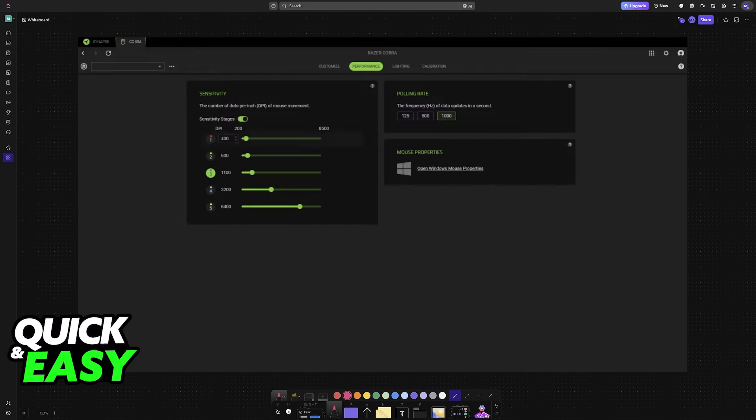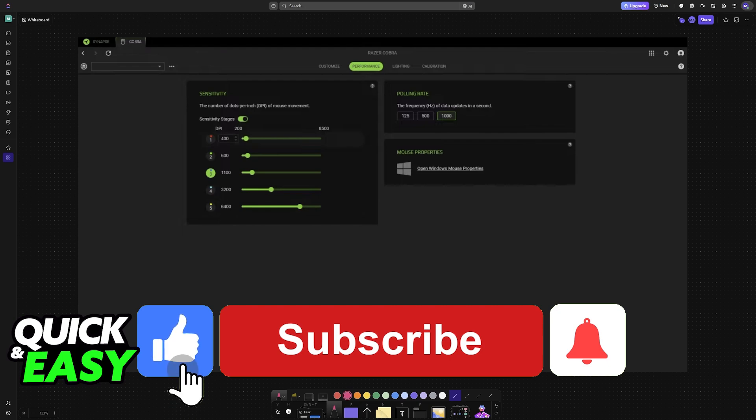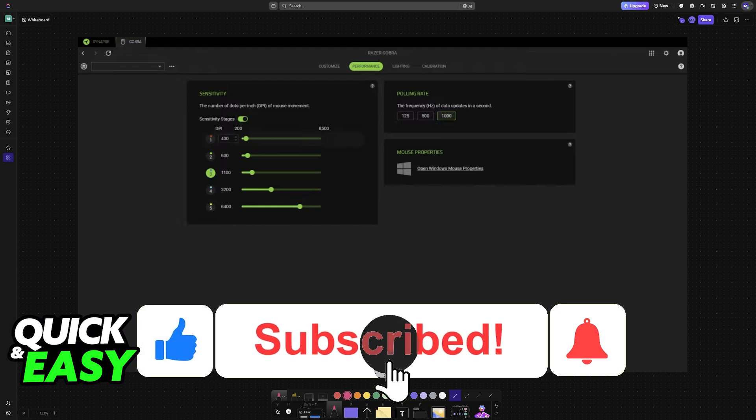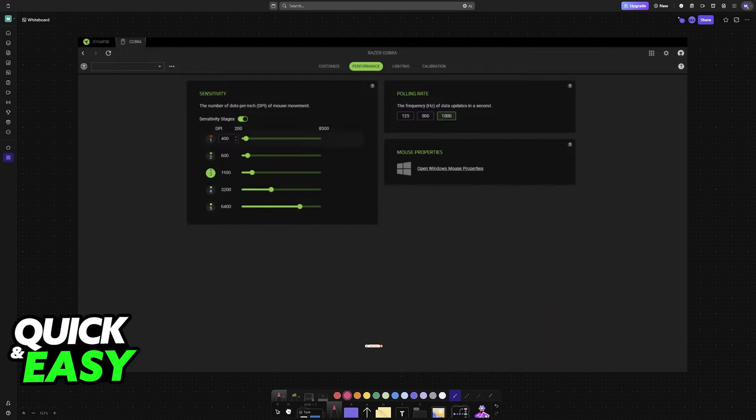I hope I was able to help you on how to reset Razer Viper V2 Pro. If this video helped you, please be sure to leave a like and subscribe for more very easy tips. Thank you for watching!